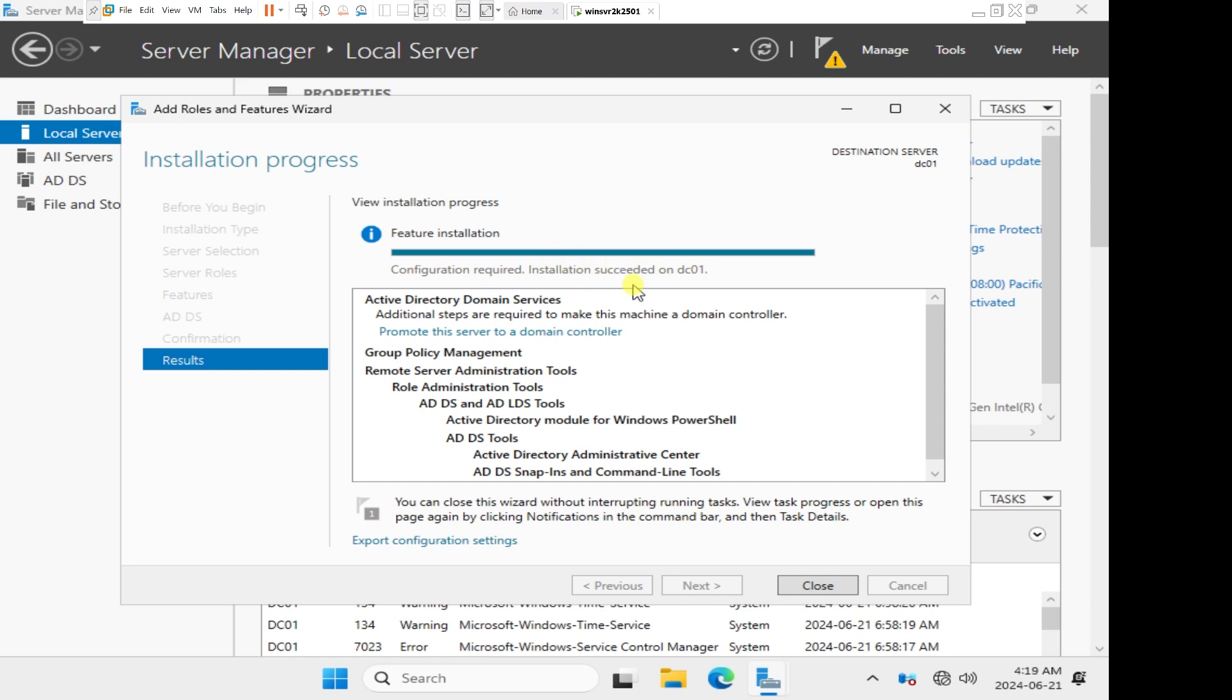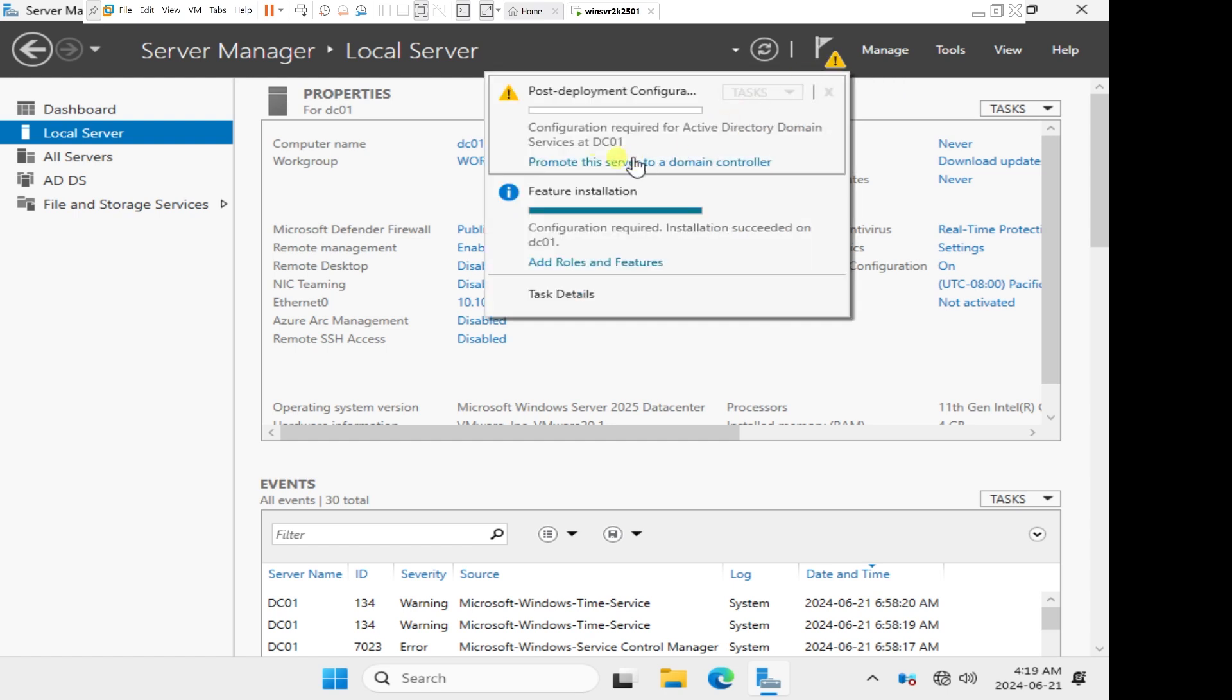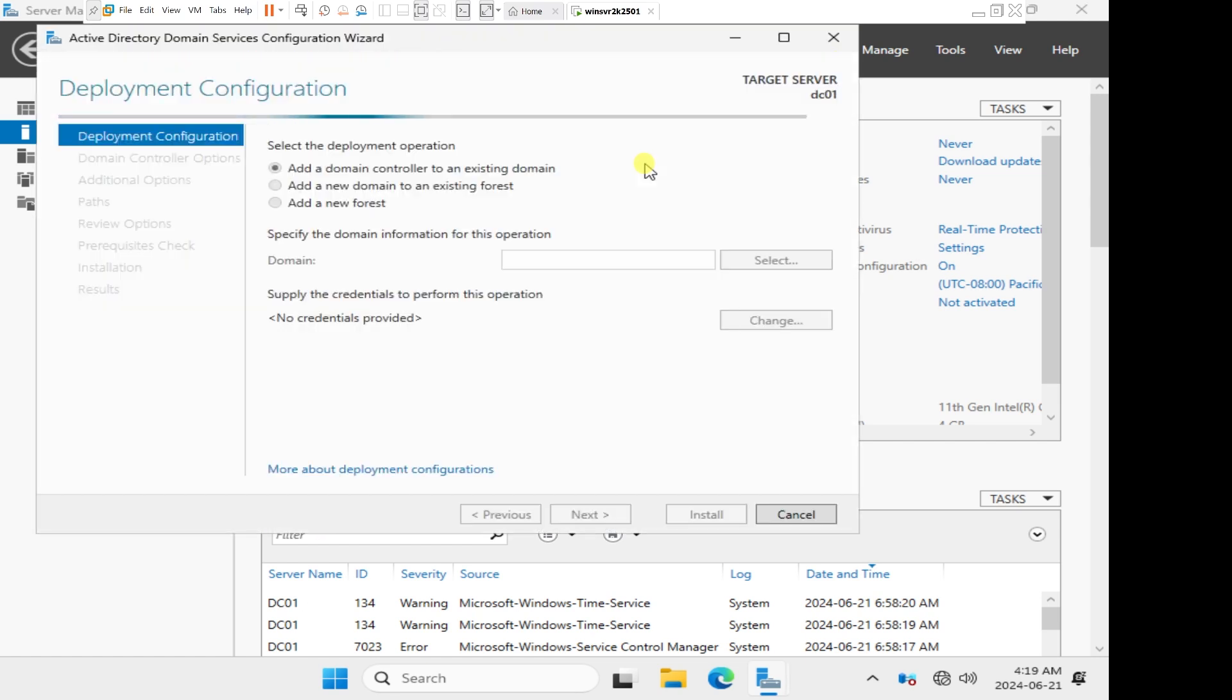The next thing we want to do is to promote the server to become a domain controller. Right here, we can just click on Promote this server to a domain controller. I can click here or I can click on Close and then come to the yellow warning sign above here in the notification area and also click on Promote this server to a domain controller. This opens the Active Directory domain services configuration wizard.